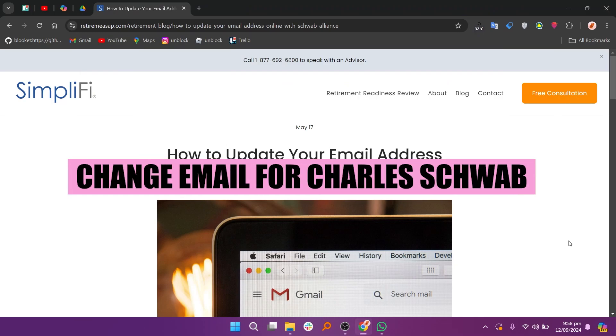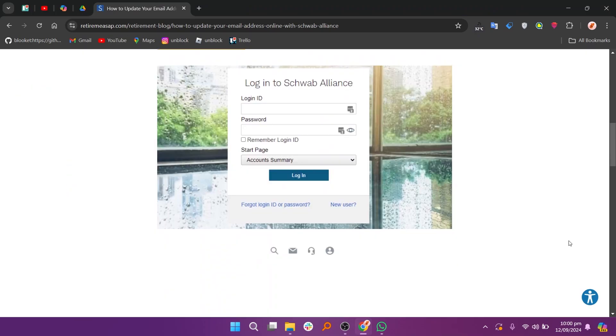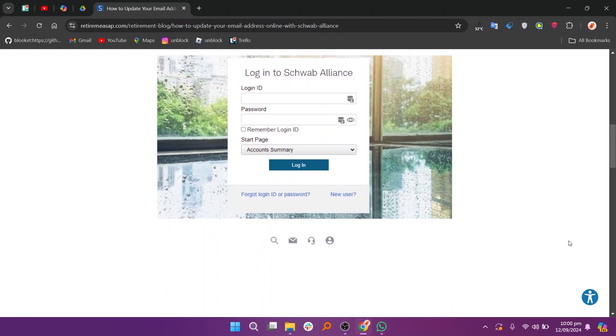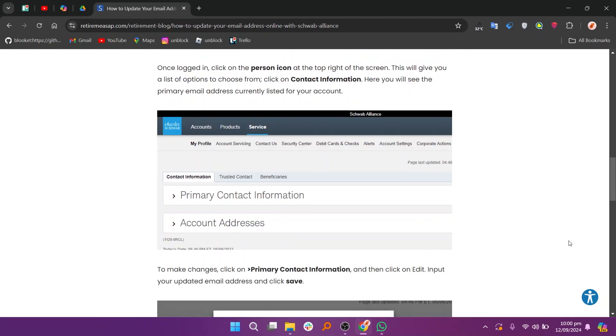Hey everyone, in this video we are going to learn how to change email for Charles Schwab. First, log in to your account at www.schwaballiance.com.